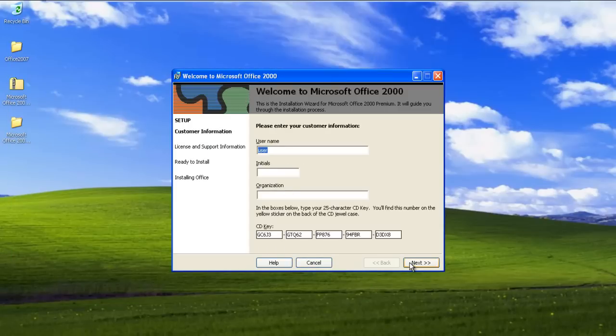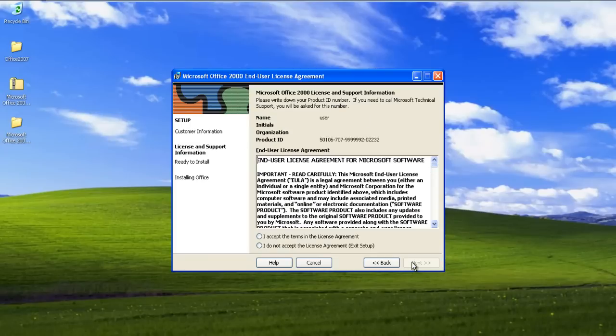You will be required to input the details, along with the CD key over here. Once done, we can move on to the next step.